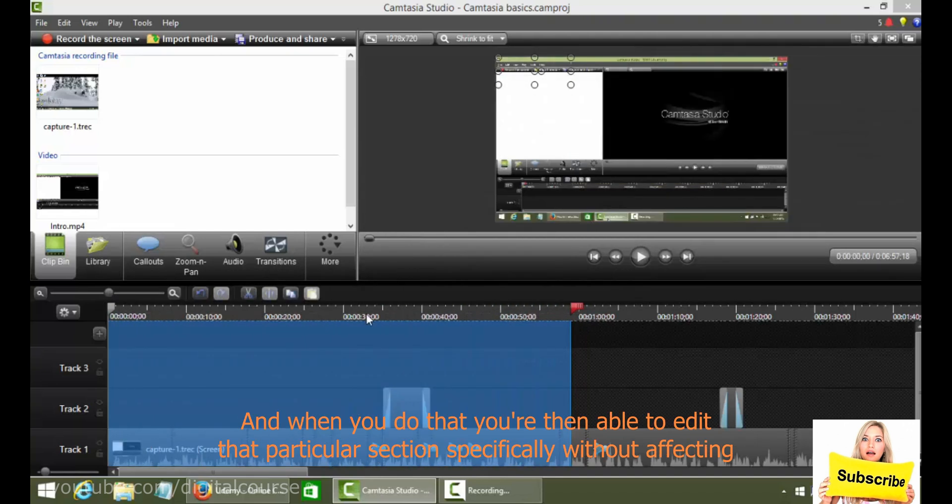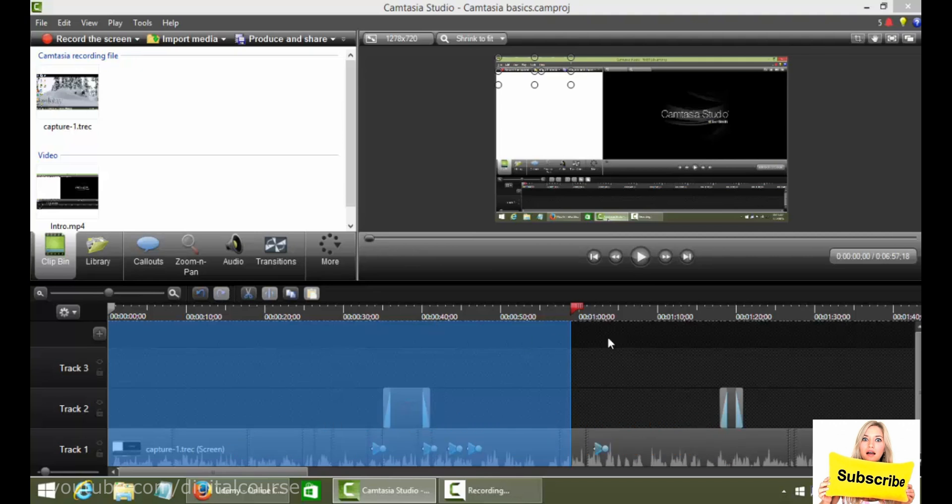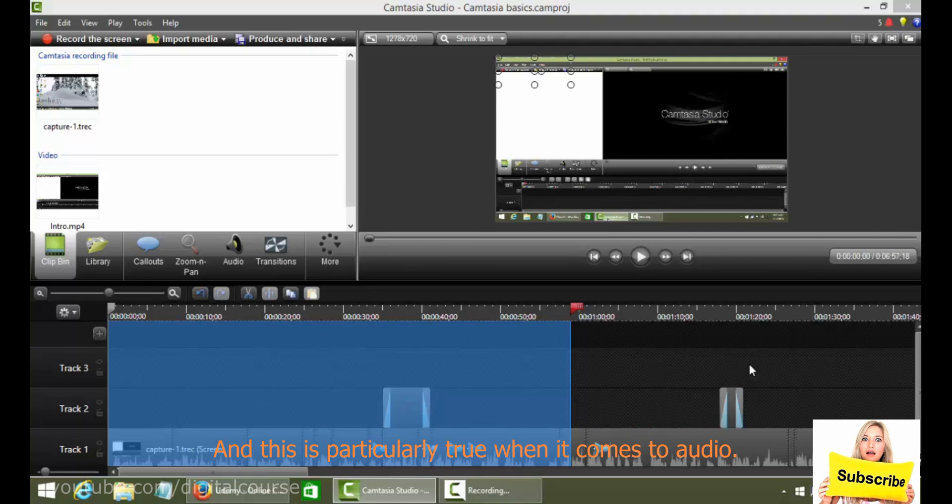And when you do that, you're then able to edit that particular section specifically without affecting all of this over here that you haven't highlighted.